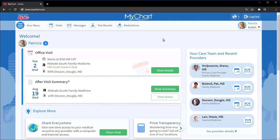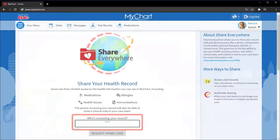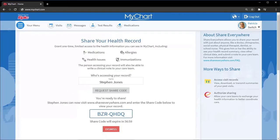From your computer or phone, log into MyChart and find Share Everywhere by searching the menu, or at the bottom of your homepage. Enter the name of the recipient and then request a share code.